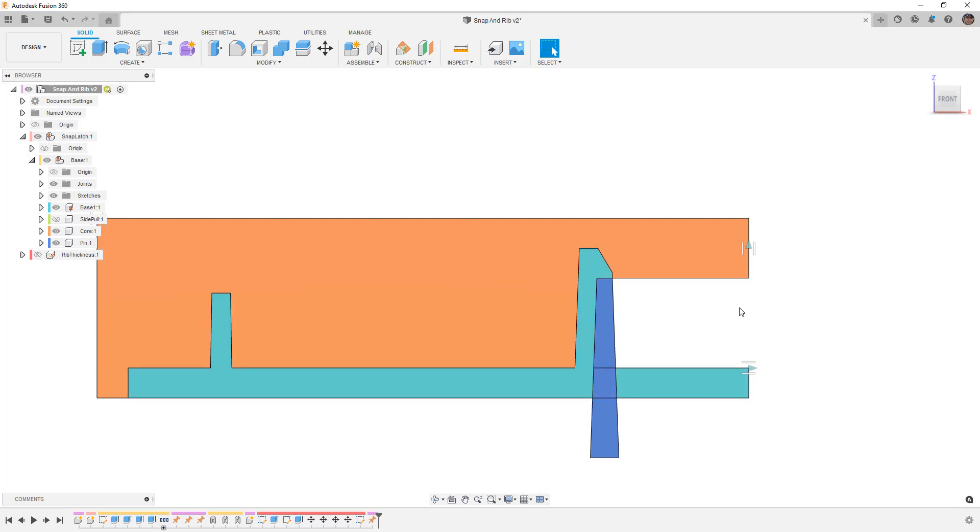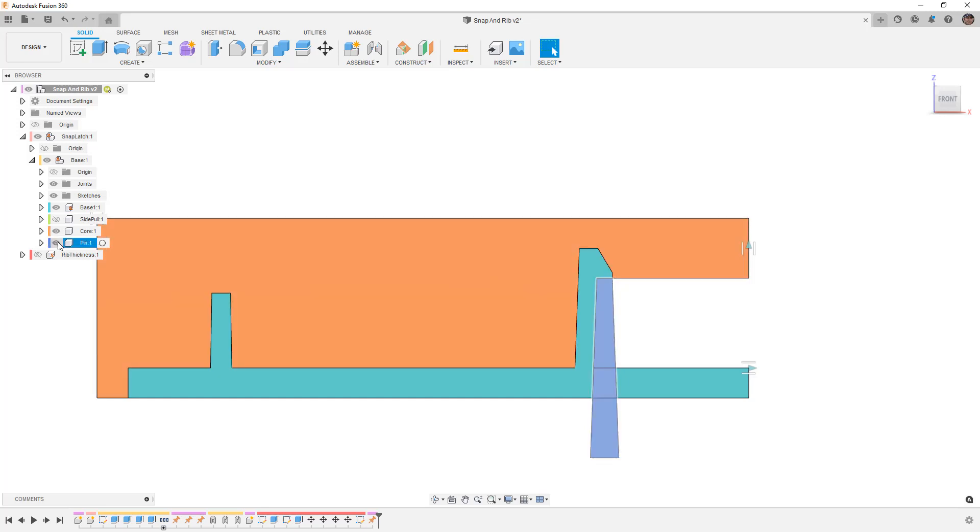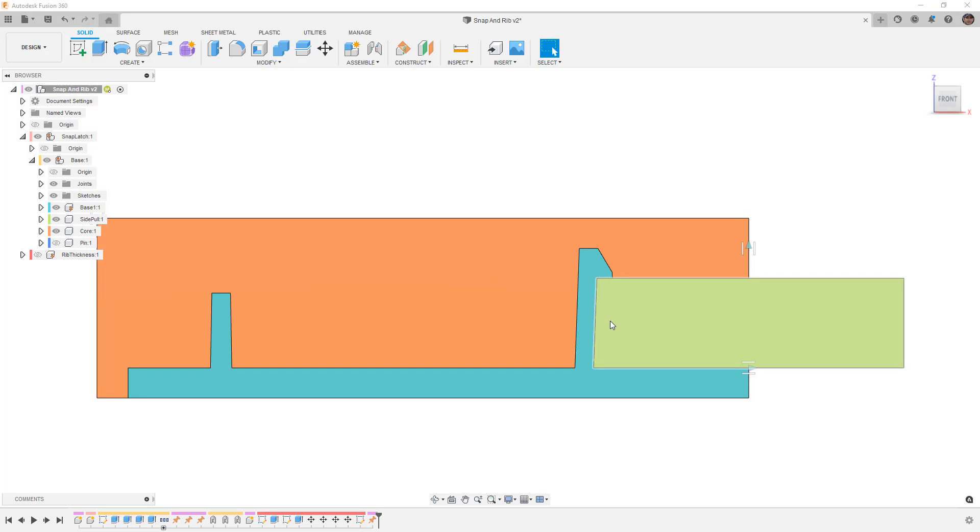When we get into actually designing our plastic parts we'll talk more about these design decisions, but I thought it was important that we at least have a basic understanding of some of the things that we need to think about when we're designing our part and especially when we're designing the assembly method, whether we're talking about bosses for screws or side pulls for snap latches.